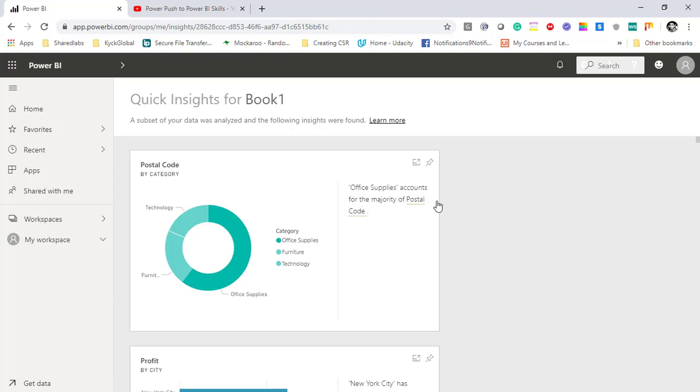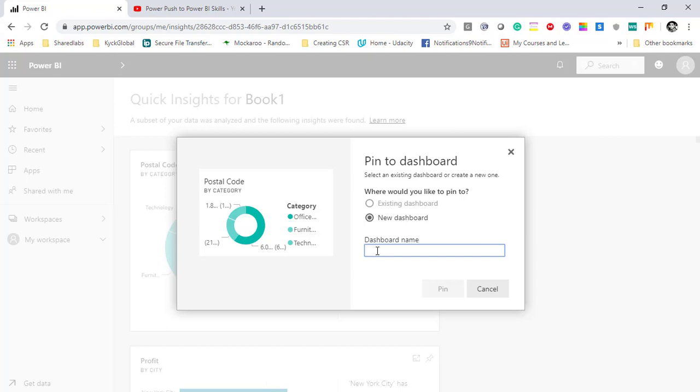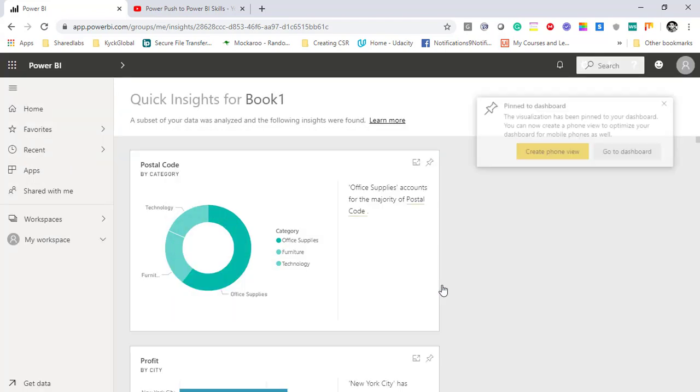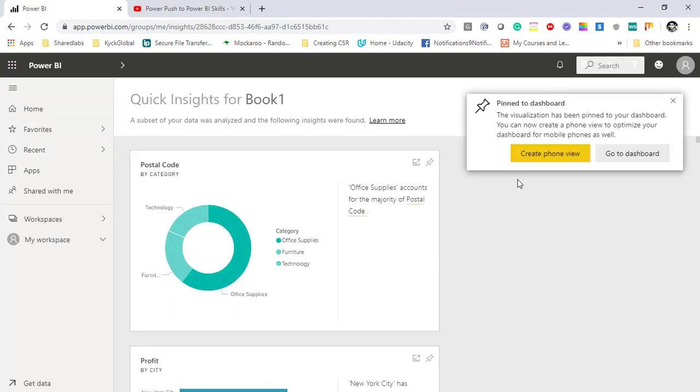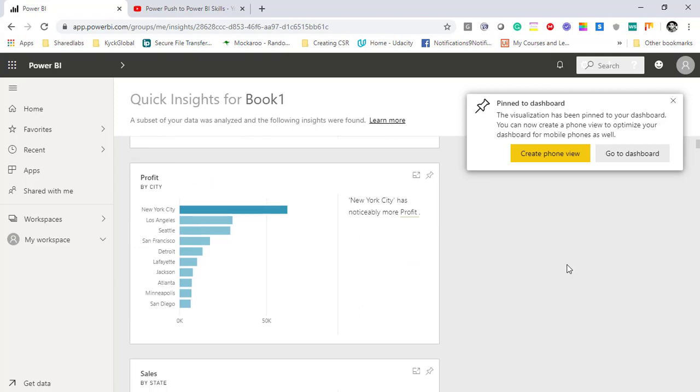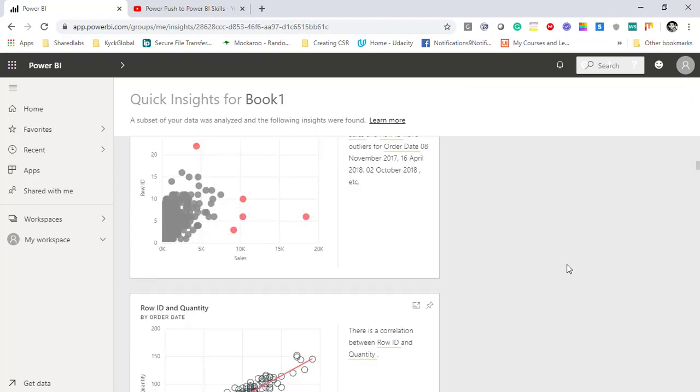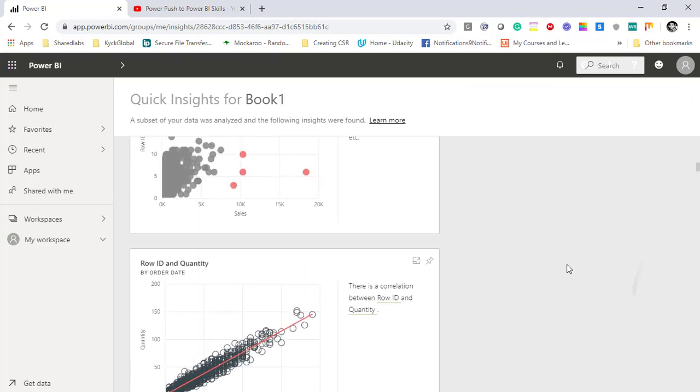Now not only that, you can go ahead and utilize these visualizations and pin these visuals into your dashboards. For example, I don't have a dashboard. I can just create a new dashboard, pin this particular visualization, it will be added into that particular dashboard.